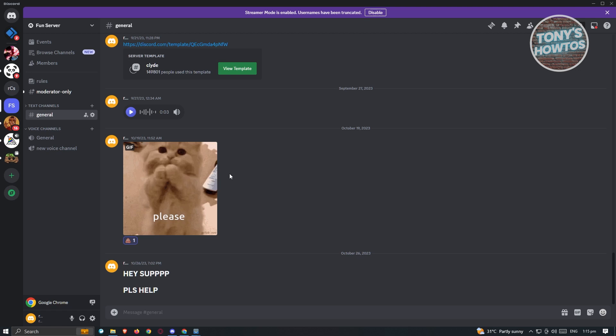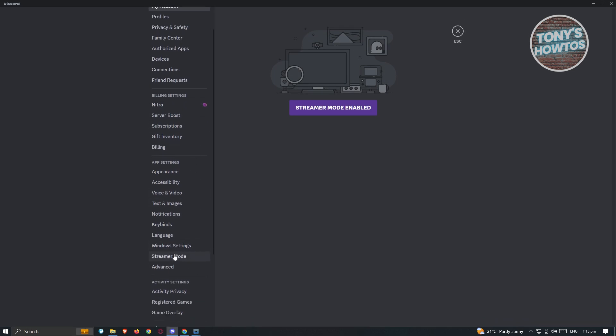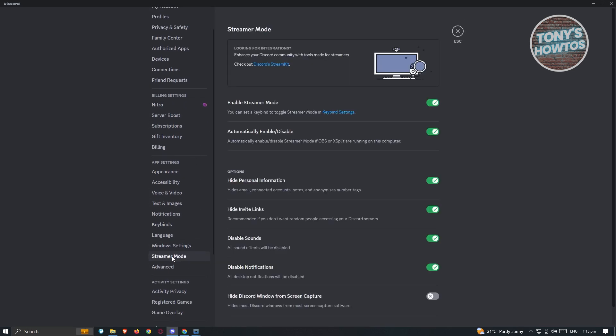What we need to do first is disable some of the settings here, because Nitro will not be available if you have certain settings turned on. So at the bottom left of your screen, click on the option that says user settings. And from here, go ahead and go to streamer mode.